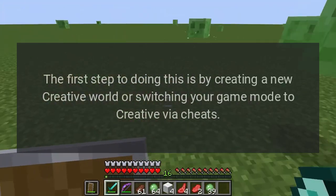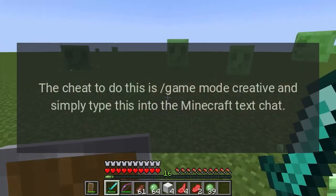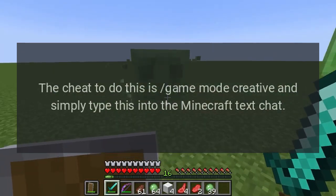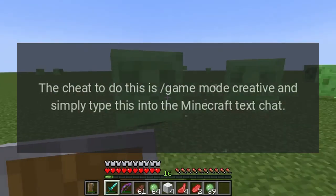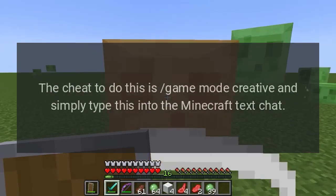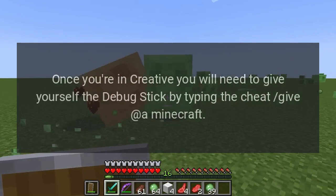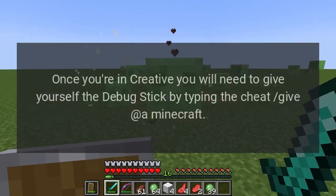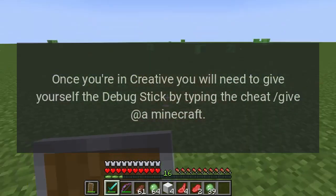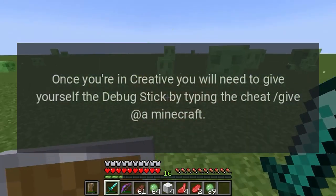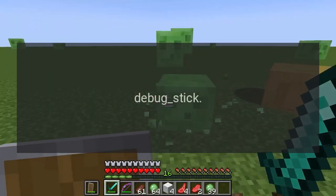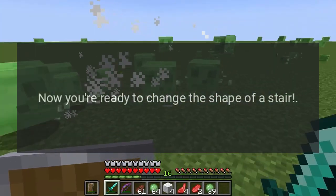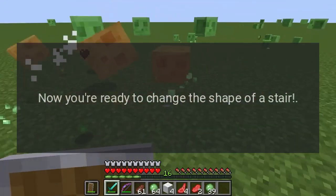The cheat to do this is 'gamemode creative' — simply type this into the Minecraft text chat. Once you're in creative, you will need to give yourself the debug stick by typing the cheat 'give @a minecraft:debug_stick'. Now you're ready to change the shape of a stair.